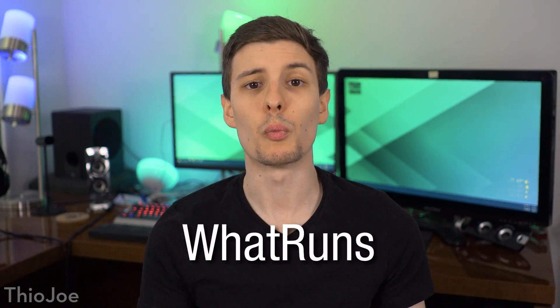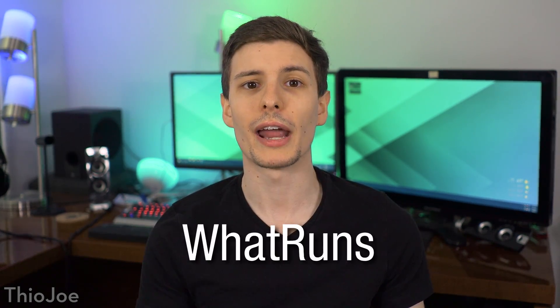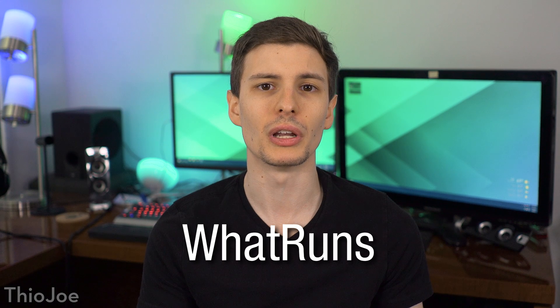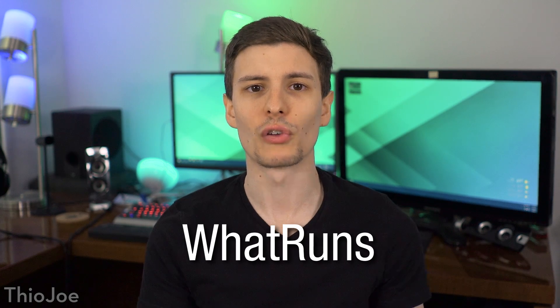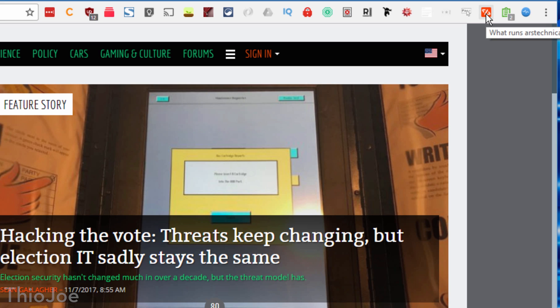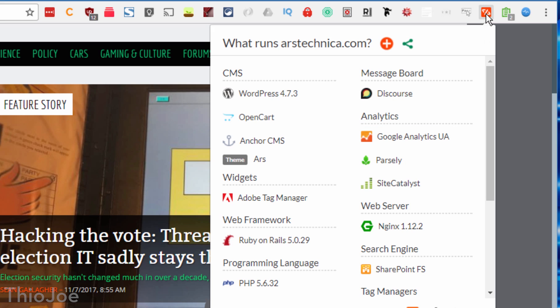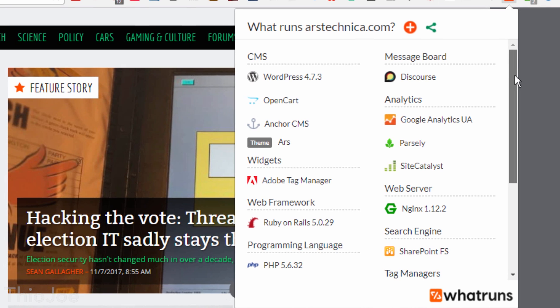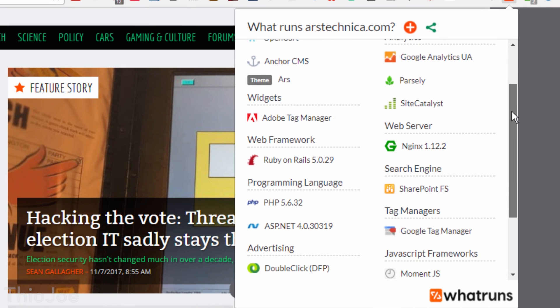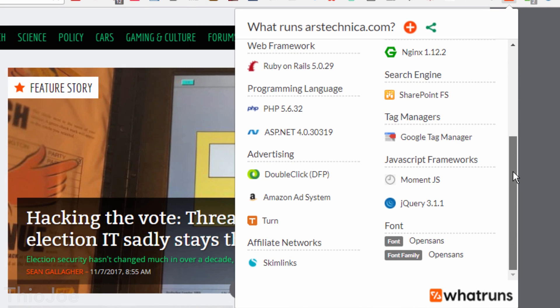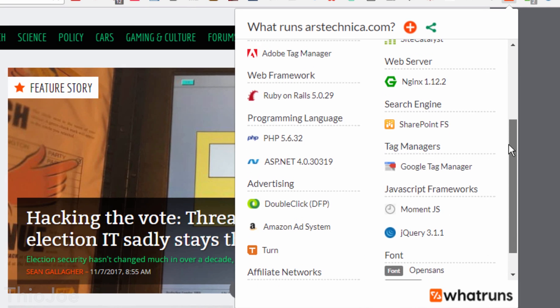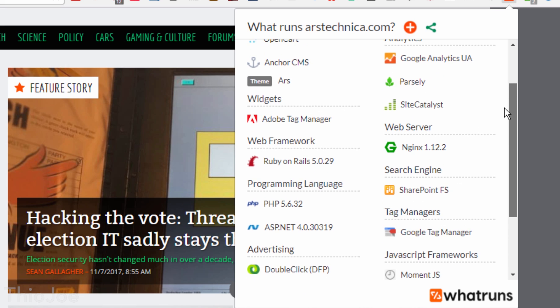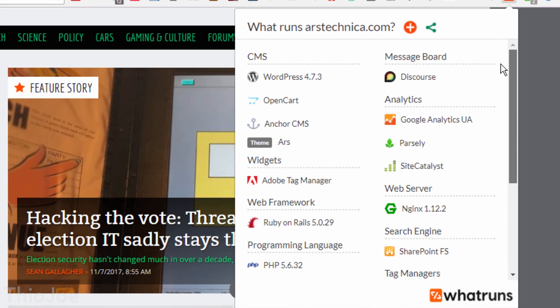Next up, this one is pretty fun mostly, but it might also be useful for anyone who is a developer. It's called What Runs, and it can tell you all sorts of information about what software and frameworks were used to build any website. So for example, let's go on some tech website, like Ars Technica, and we can see that it looks like they use Ruby on Rails for the web framework, and plus it shows you some stuff like what programming languages were used, what kind of web server, what they used for analytics, and it looks like even WordPress among others.